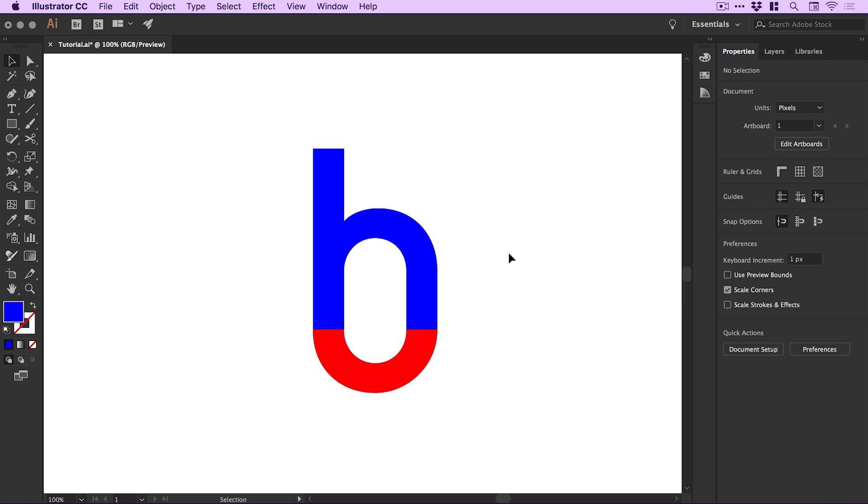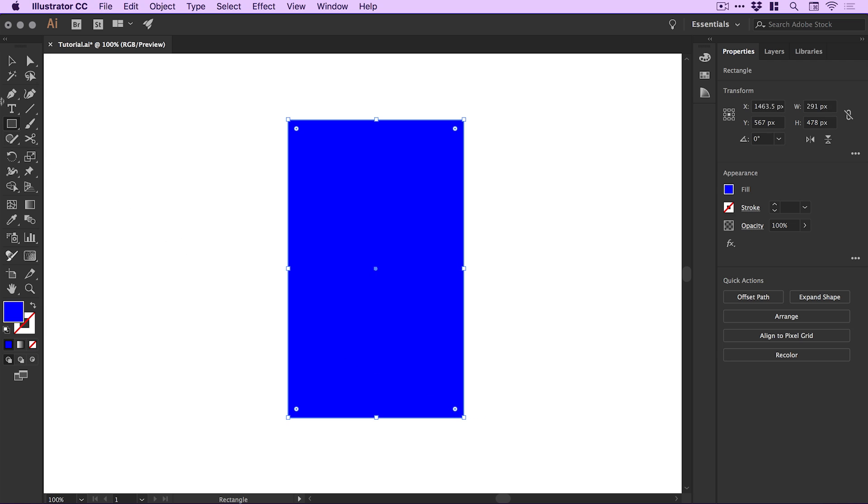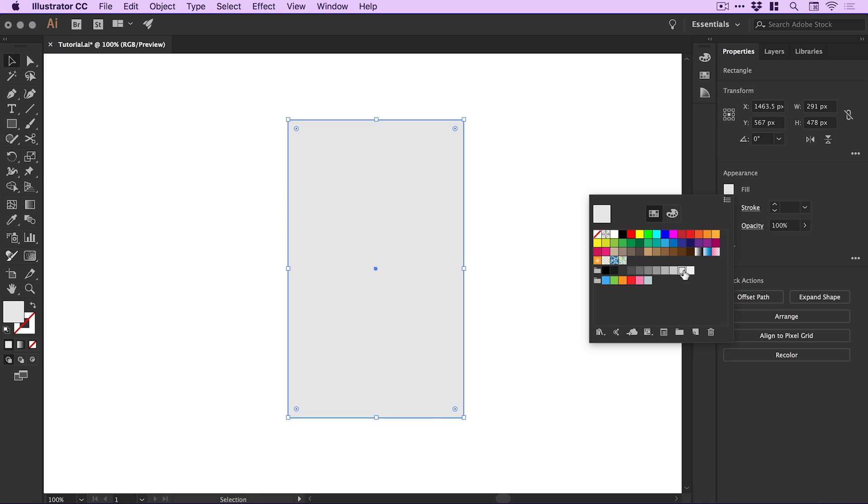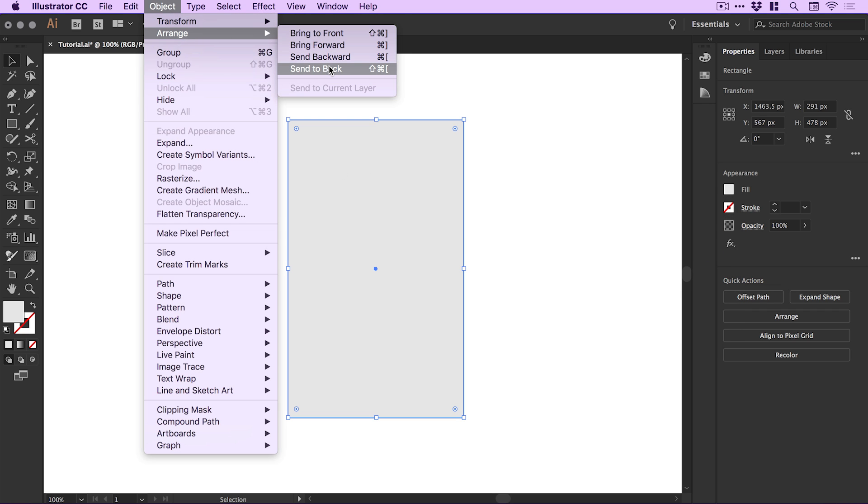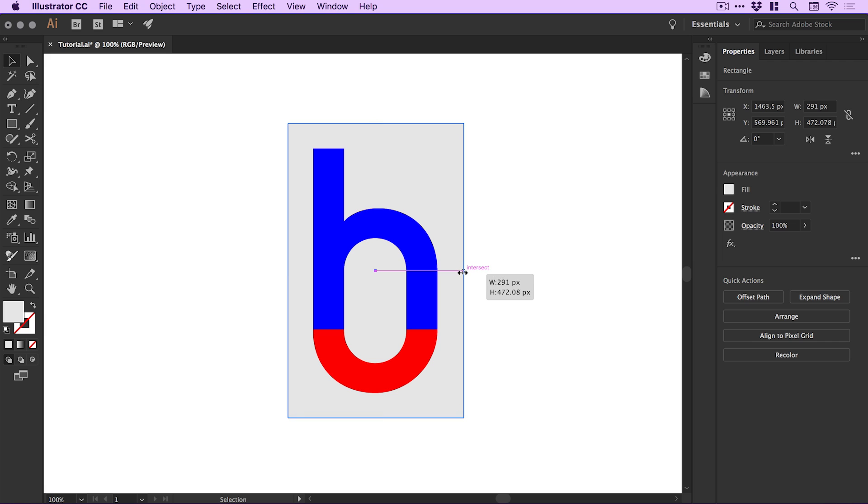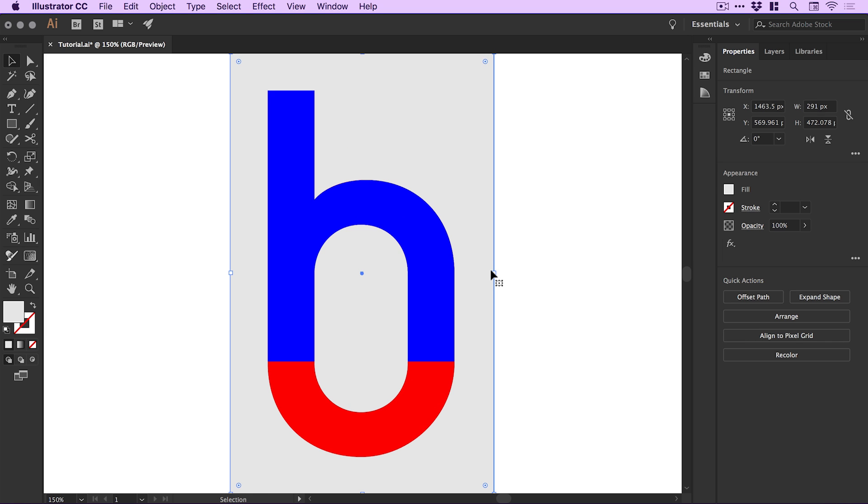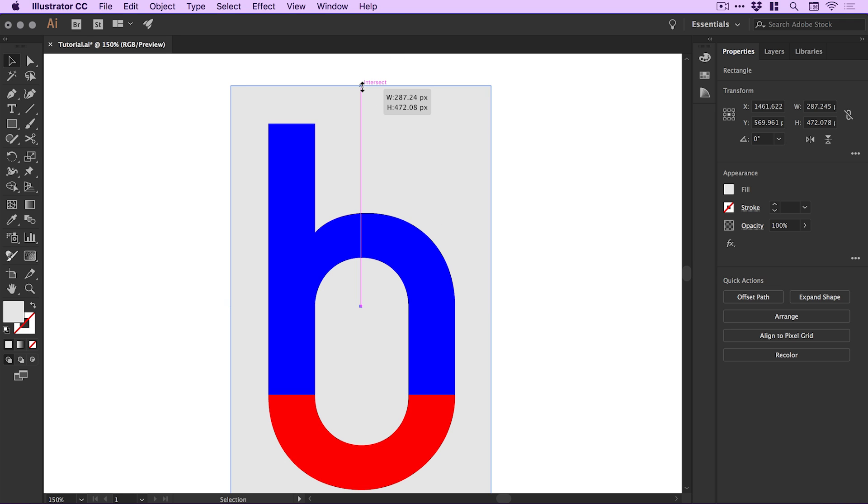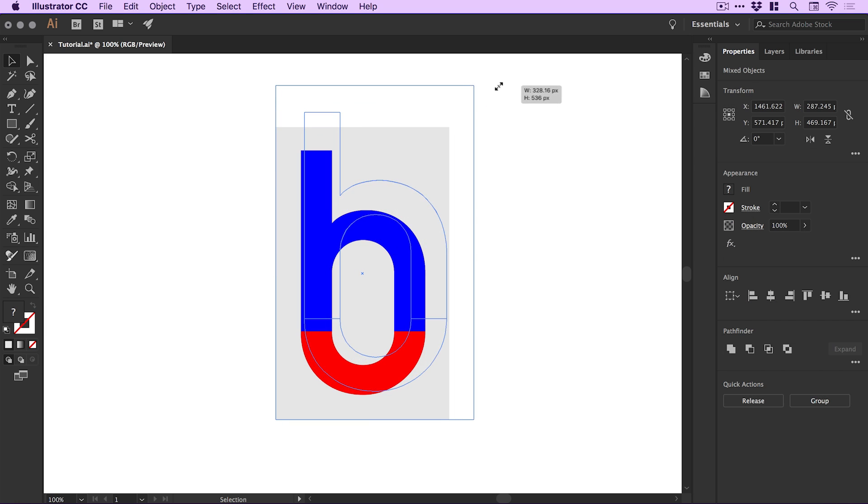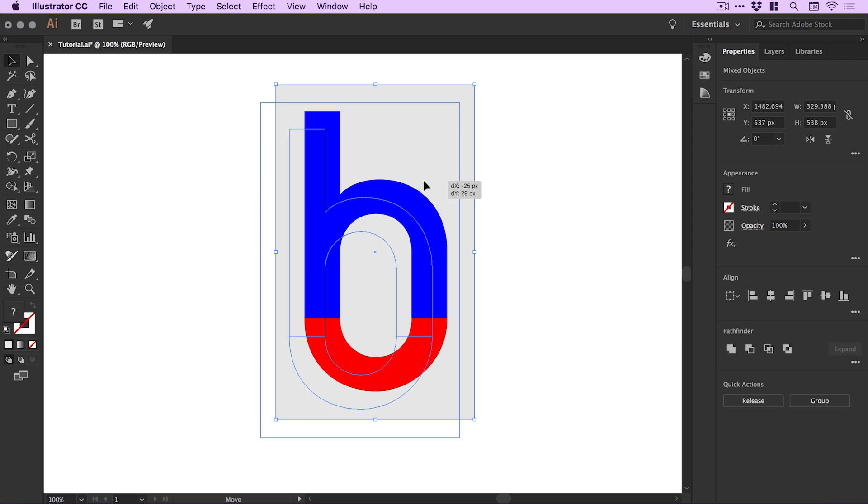Next, I'm going to create a rectangle around the outside. I'll select the Rectangle Tool and left-click and drag. I'll give this a temporary light grey from the Appearance panel, then go to Object > Arrange and send it to the back. I'll adjust the edges so it's even on all sides, then scale this up and position it in the center.